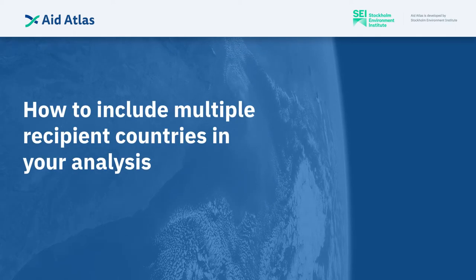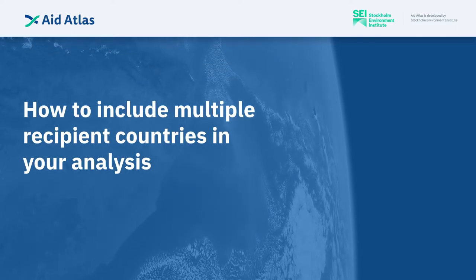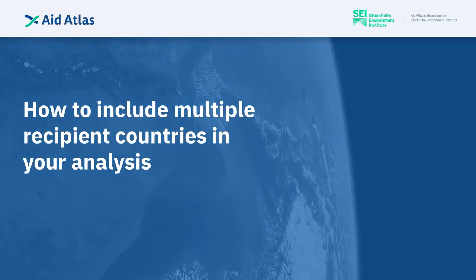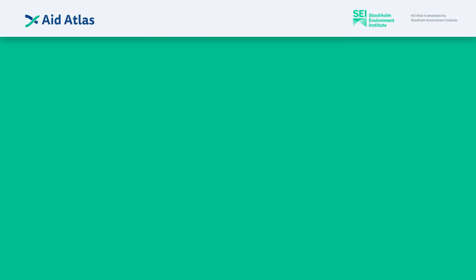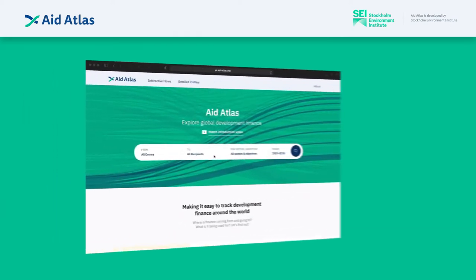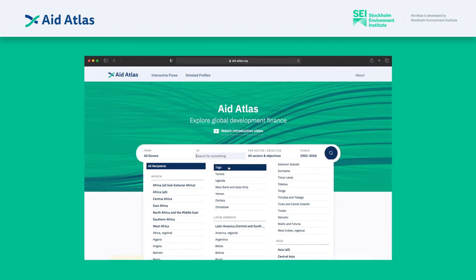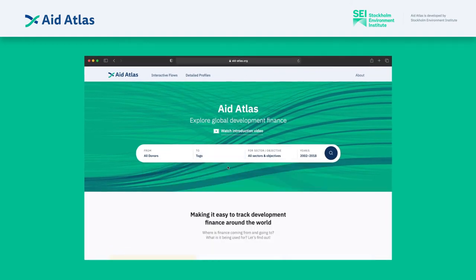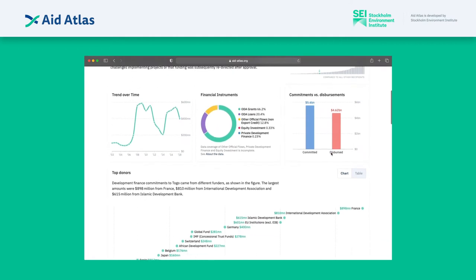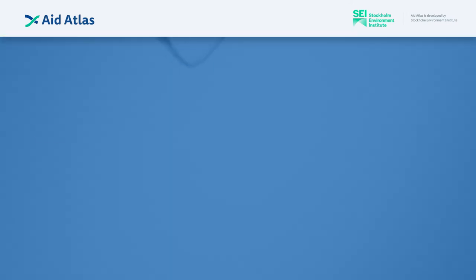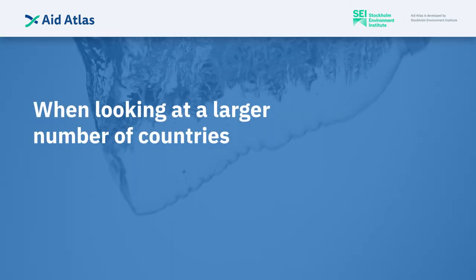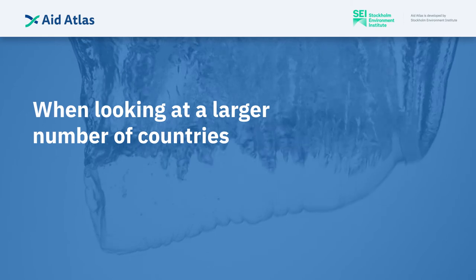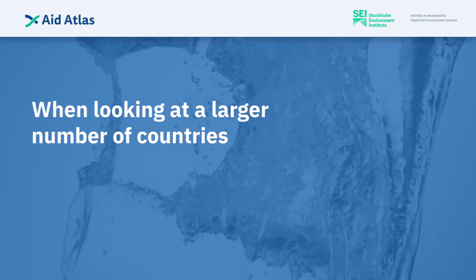Specifically, we will look at how to include multiple recipient countries in your analysis. Why is this useful? If you're interested in the experiences of a single country, simply select the country from the drop-down list of recipients and the rest is easy. But if you're looking at a larger number of countries, how would you go about it to get the data you need?